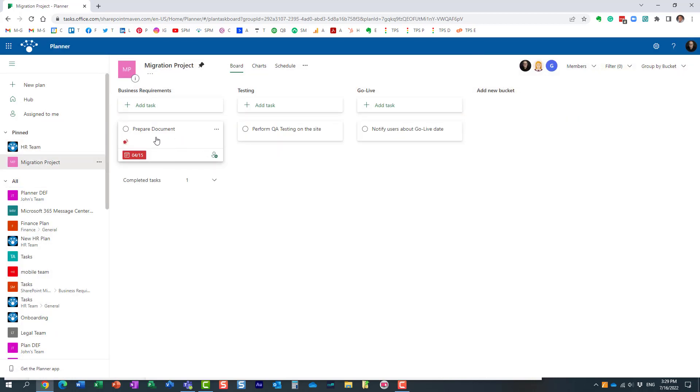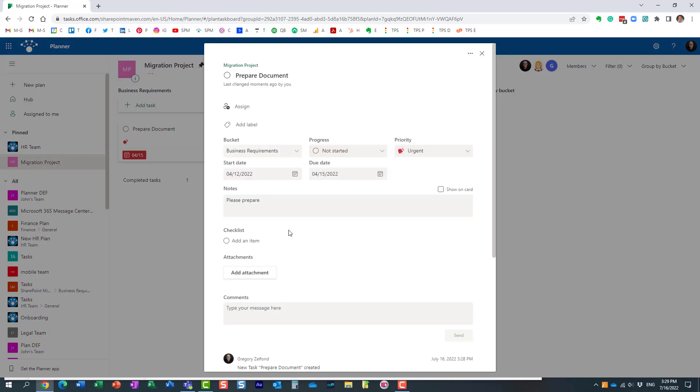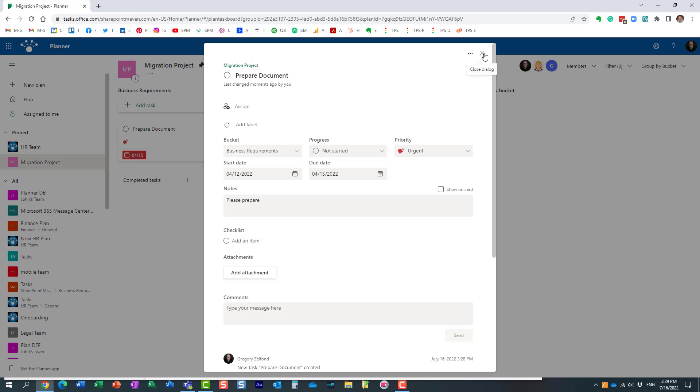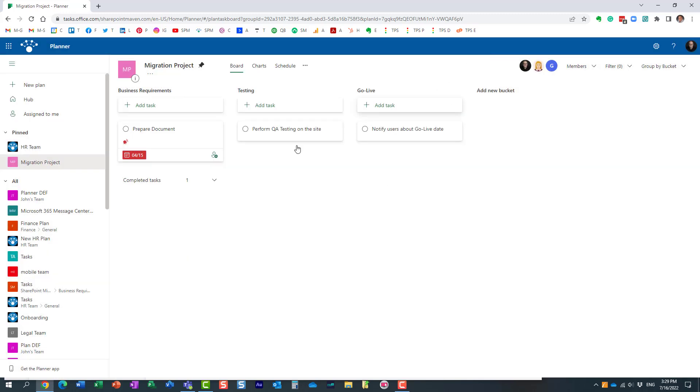Look at this. First of all, the assignment is gone, the label is gone, and the checklist is gone. Remember, I actually unchecked that. That was my choice. The other few items were not even able to copy, but the checklist I decided to uncheck that box, so it was my decision not to copy it.